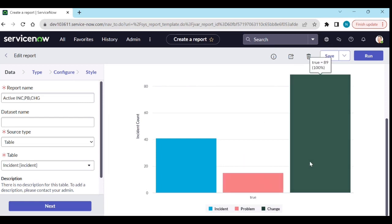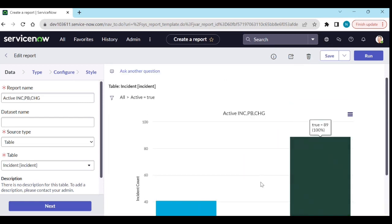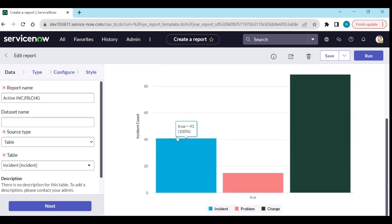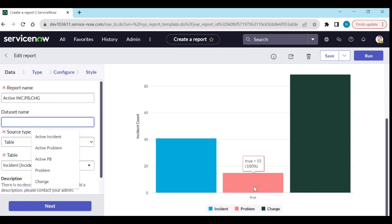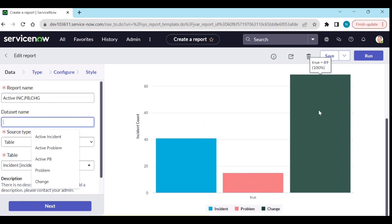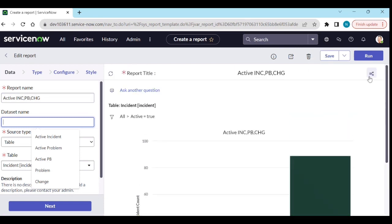You can also write a custom name for the data set. Now you can see active incidents, active problems, and active changes all in one report. That is how we create and use datasets in reports.